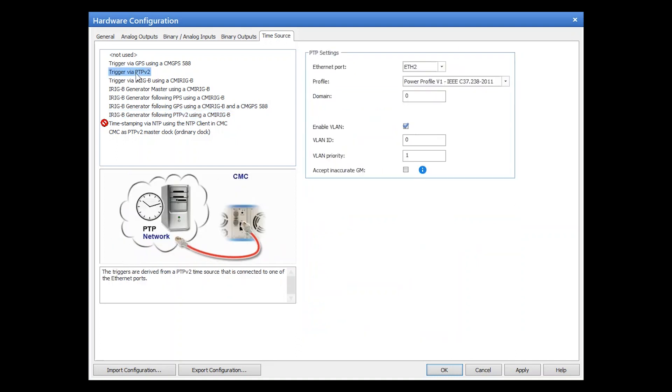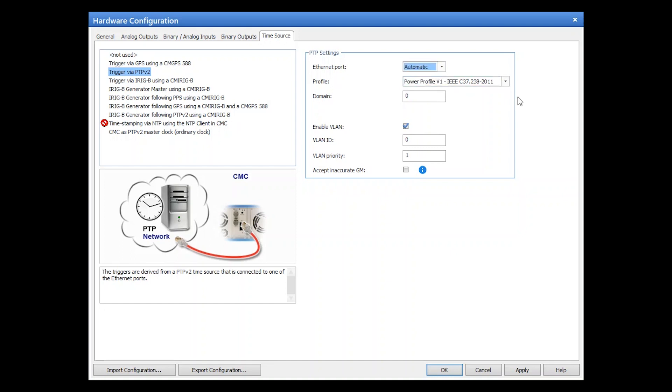First of all, you can now select the Ethernet port which the CMC should use for PTP time synchronization. If you want to use TestUniverse like before, just select automatic. That means the CMC automatically selects the port for PTP synchronization.